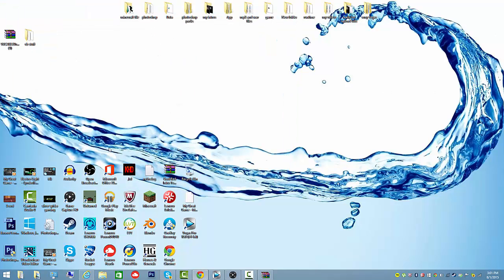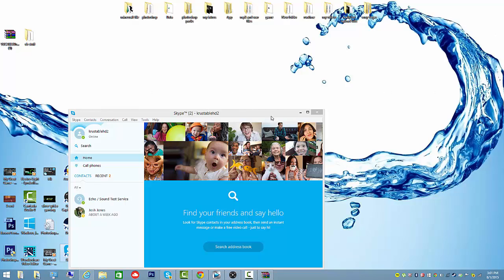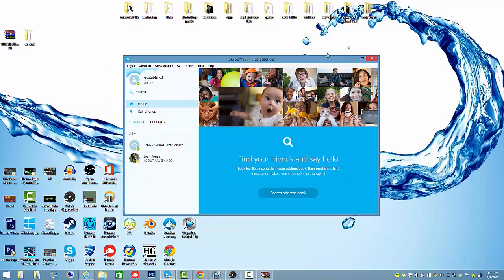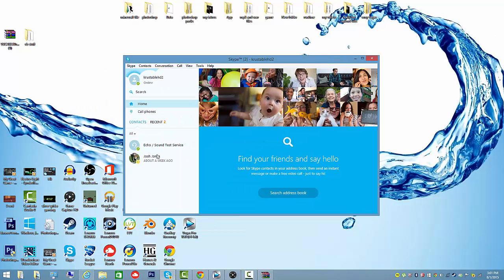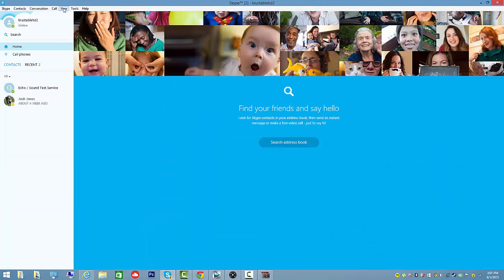Then you're going to want to have two Skype accounts. Get a Skype account. Let me just open Skype. Alright guys, here we go. This is Skype right here. I'm just going to open that.